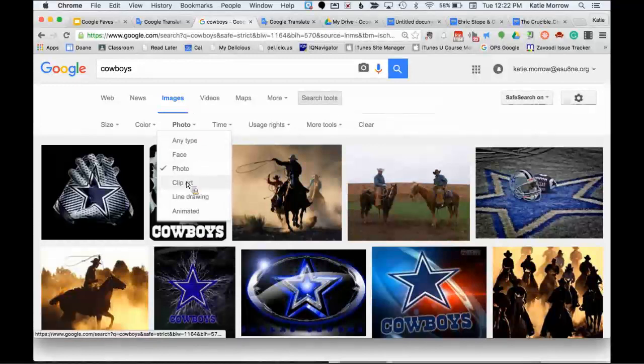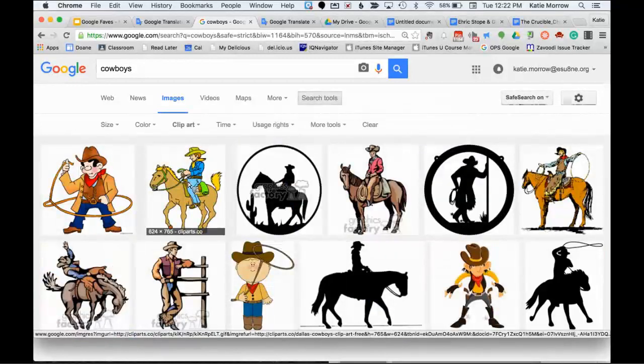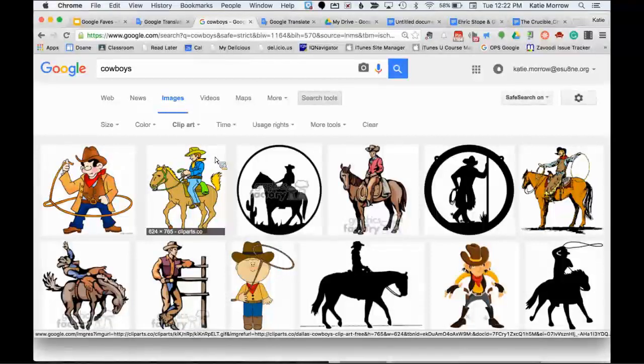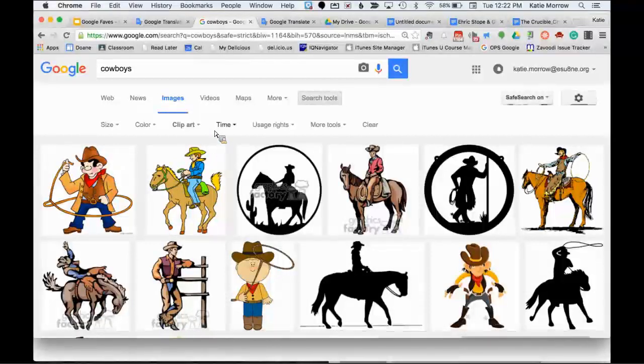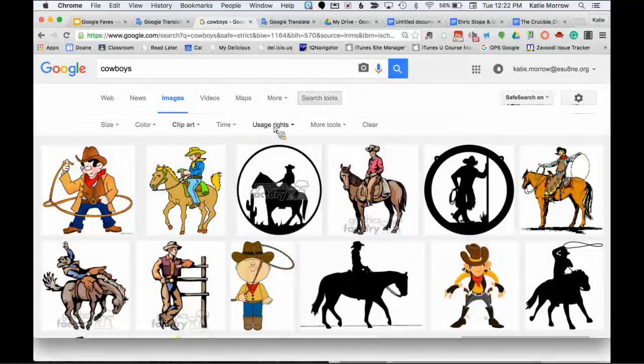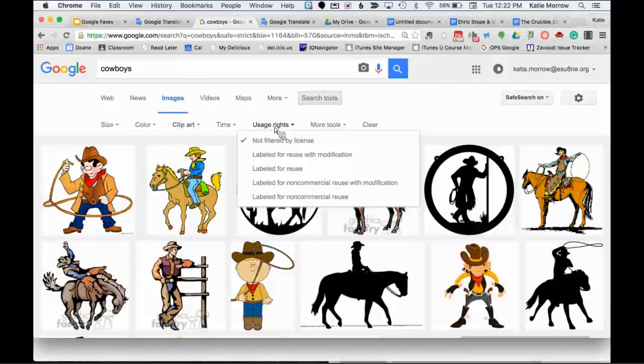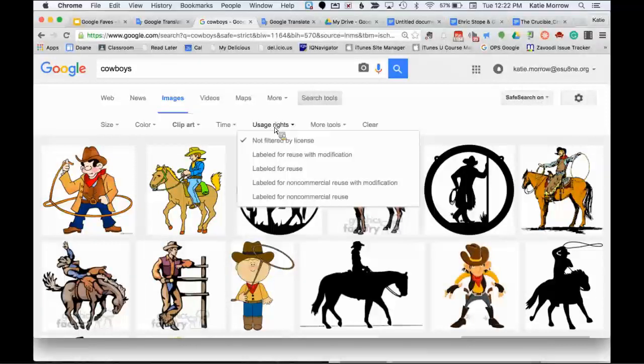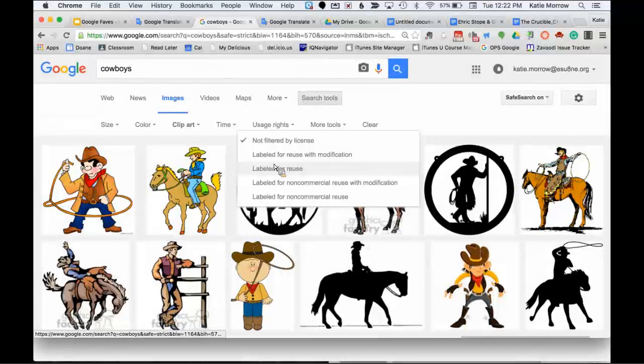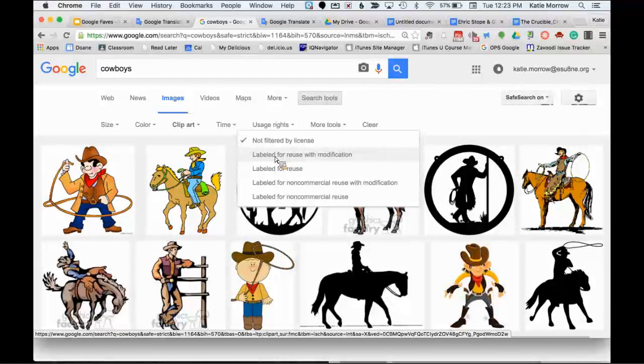Under type, we can get any type of image, including photographs instead of the icons we were getting before. And notice how this changes it. Let me switch it back to any color. And when I switch it then to photographs, now I get a few more of those western cowboys that I was looking for and less of the Dallas cowboys. I can also switch to just clip art. So maybe I just want an icon, cartoon type drawing that I could use on a handout.